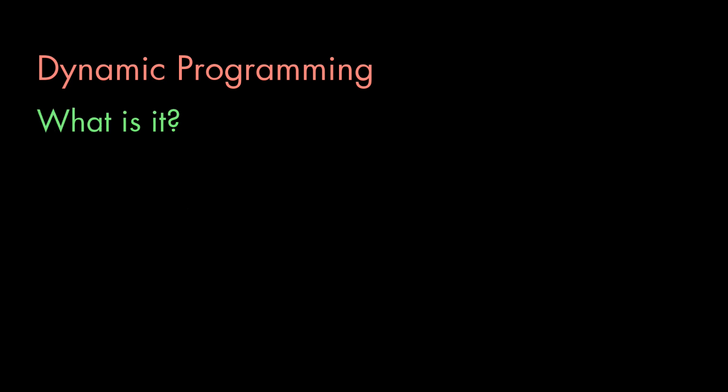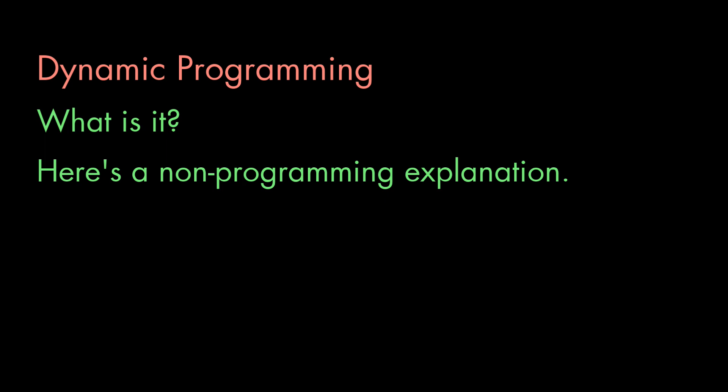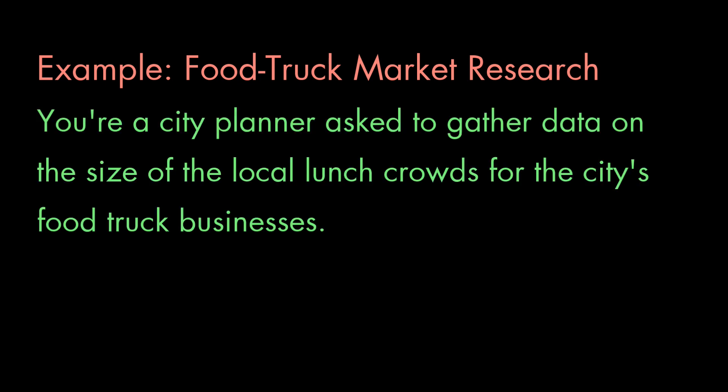So what is dynamic programming? I'm going to illustrate this idea with a non-programming example. This example was inspired by my dad, who worked in a city planning department for most of his life and was always getting questions like this.